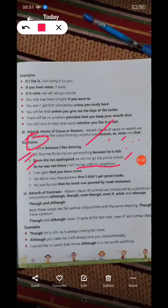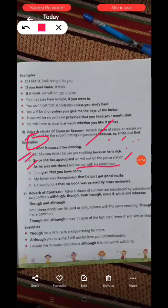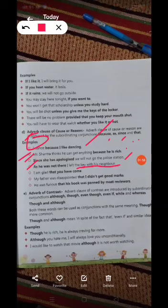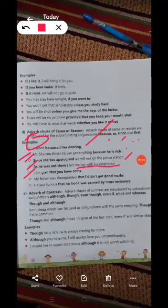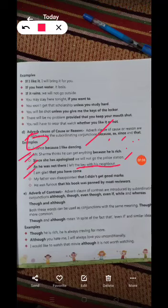I left the key with his neighbor because, as he was not there — I am glad that you have come. You are seeing what he says.